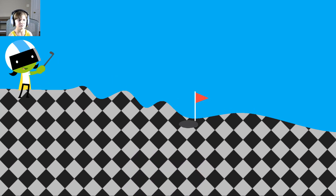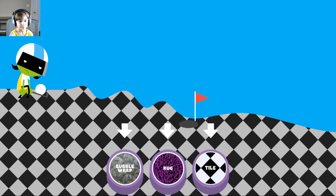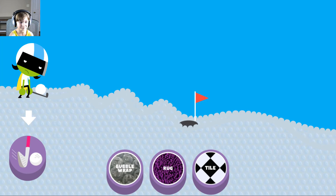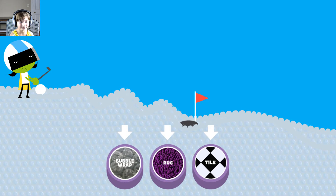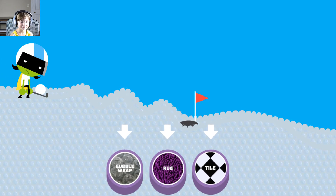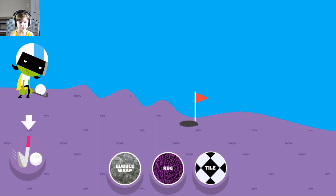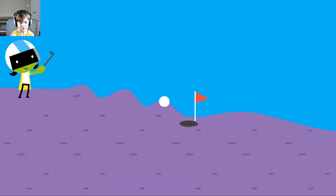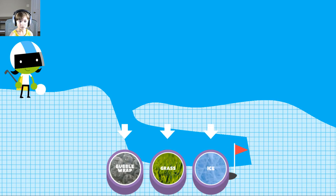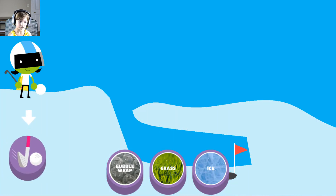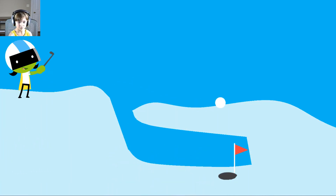Bubble wrap. Bubble wrap. Try another surface. Rug. Let's try this one then. Rug. Oh yeah. Yay. Ice — I think ice will work. The ball went too far. Try another surface.